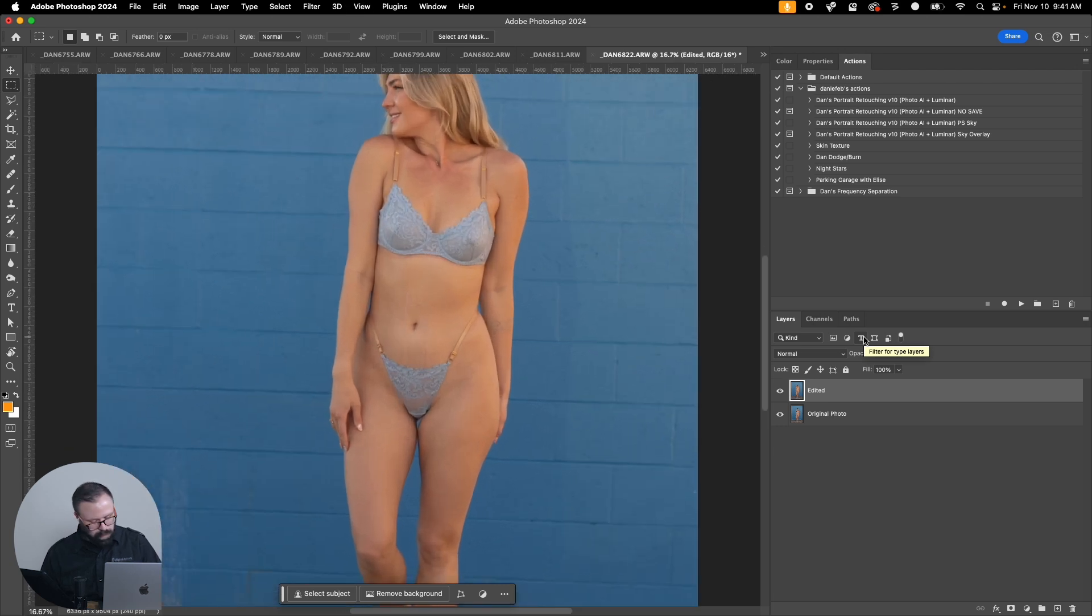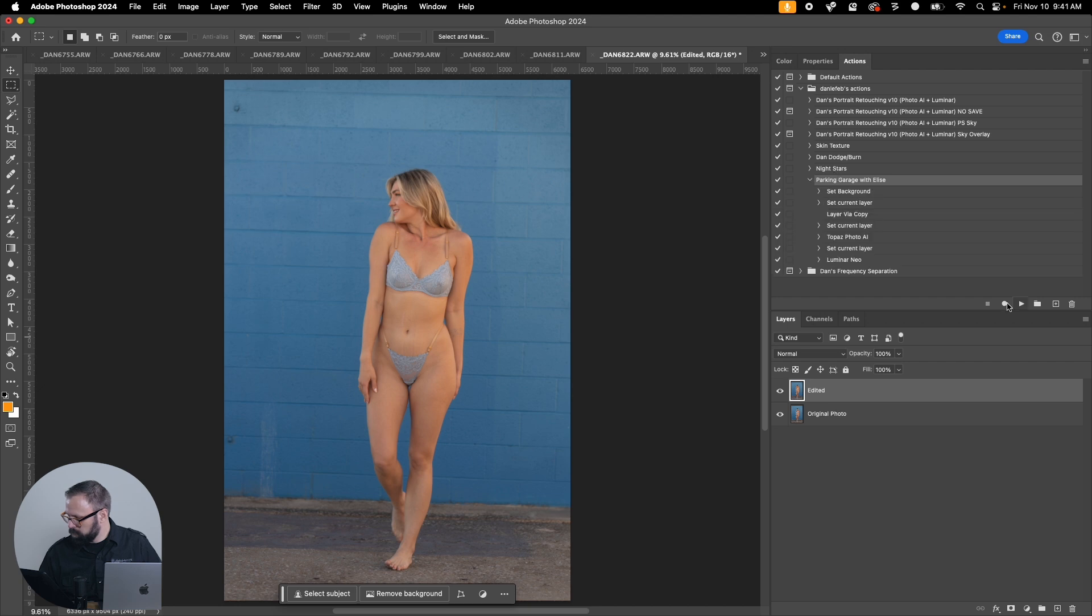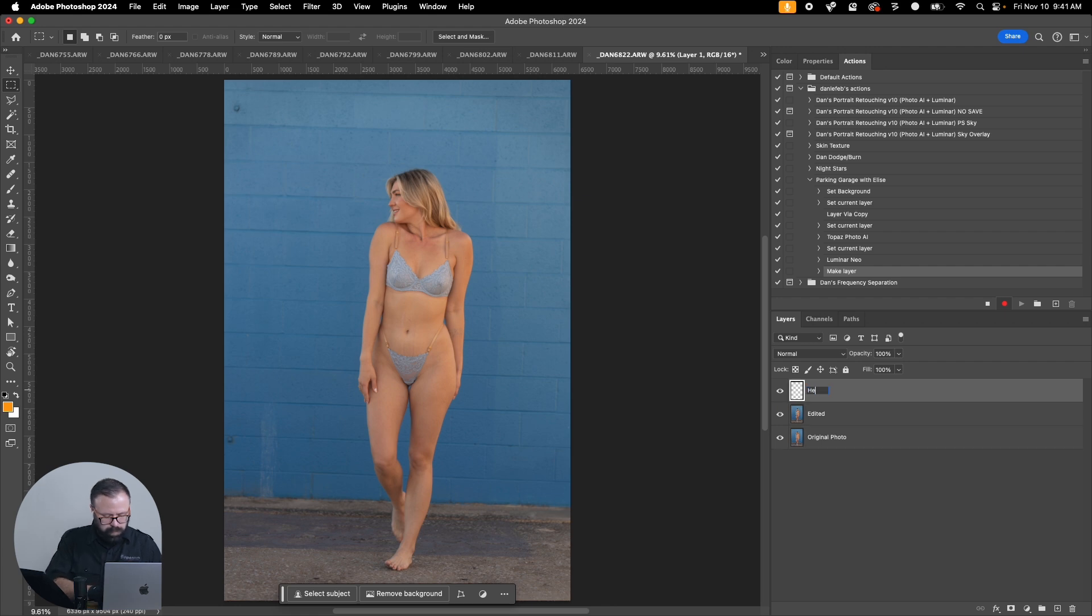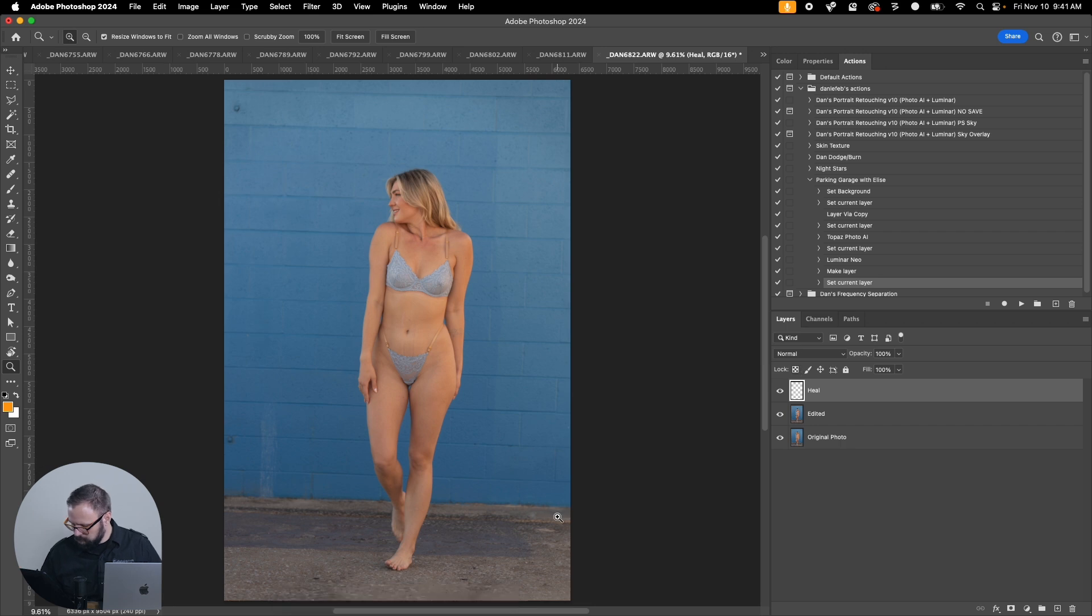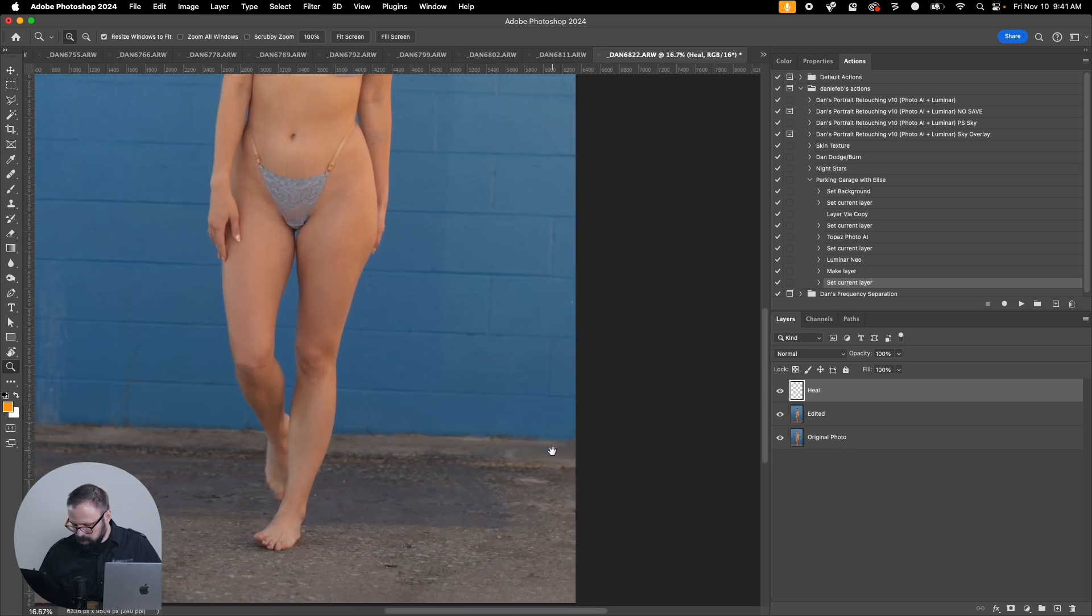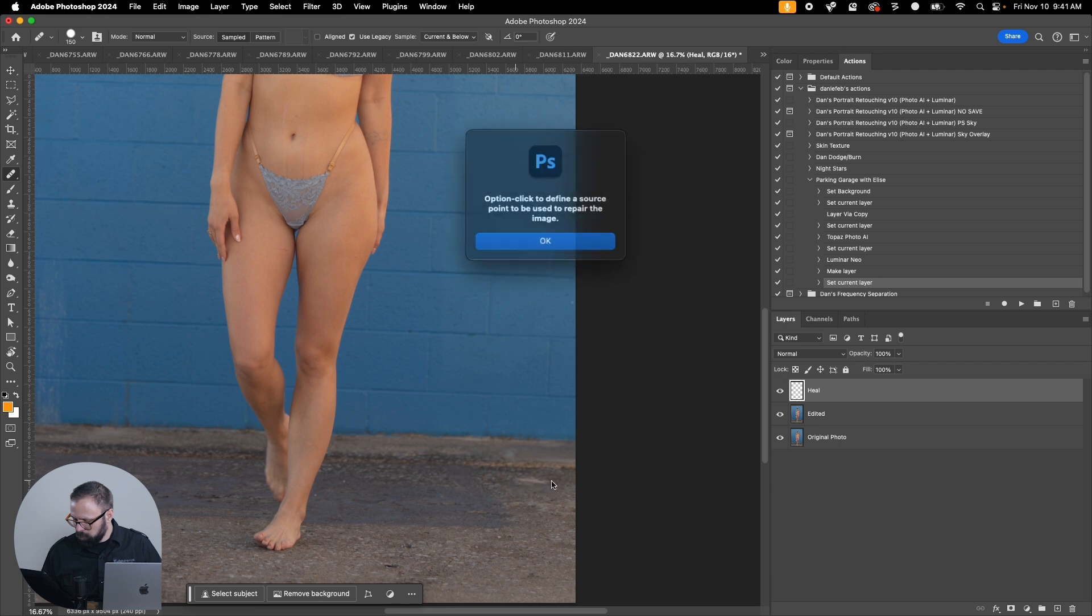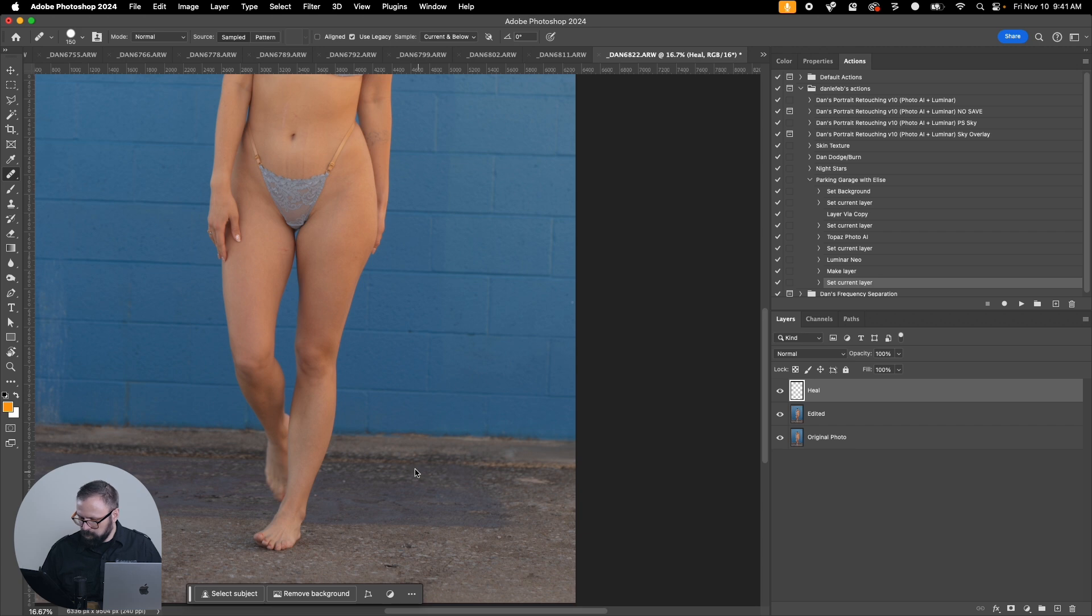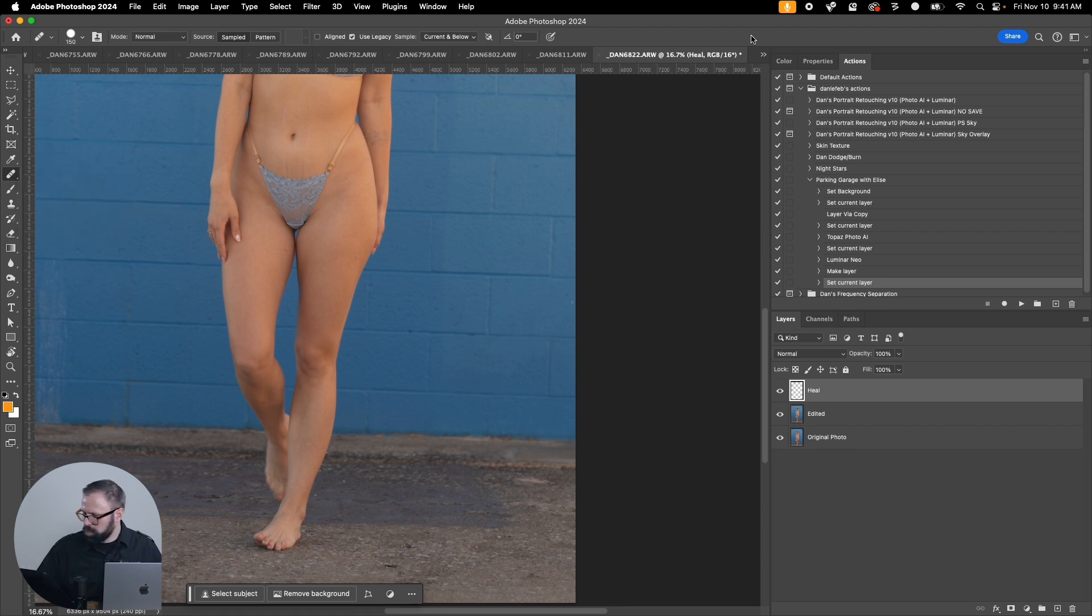I'm going to do one more thing. I'm going to create a new layer to add a heal layer in case I want to. There are some things that I do on this layer. I'll come in with my heal tool, make sure it's current and below.